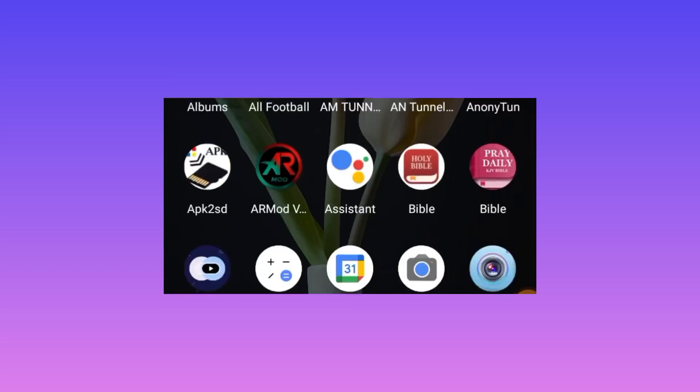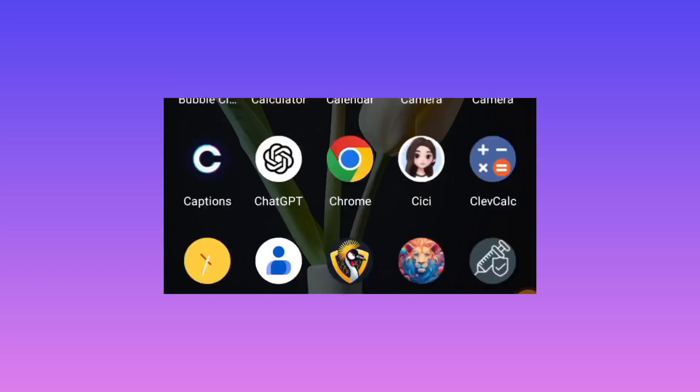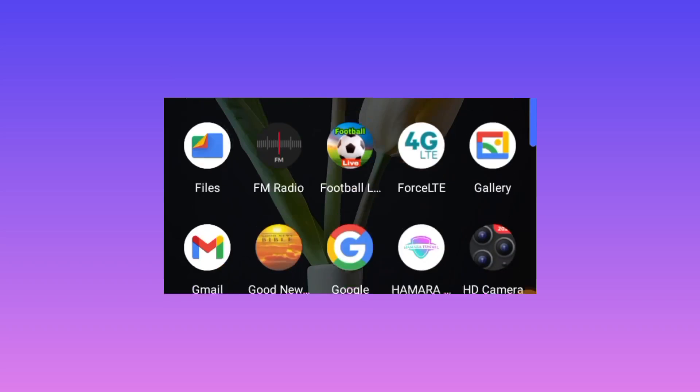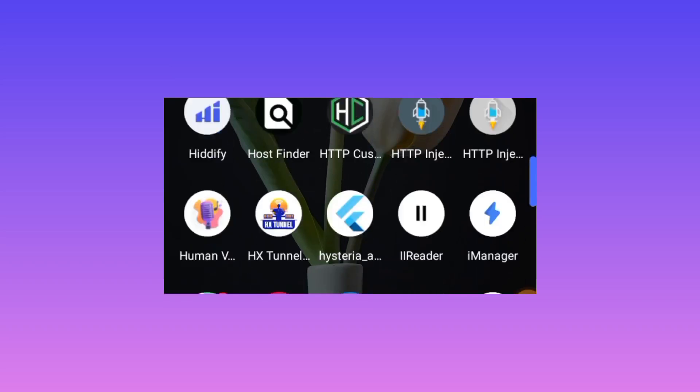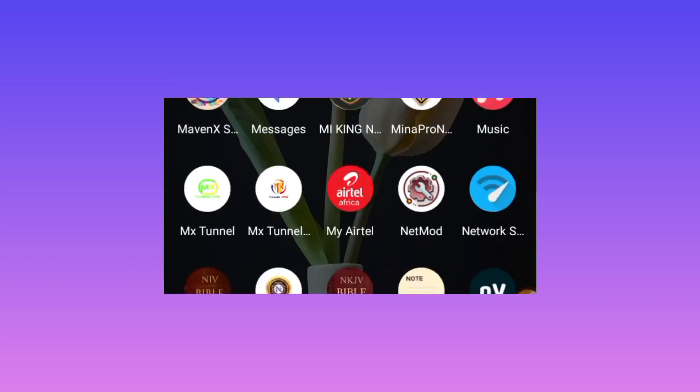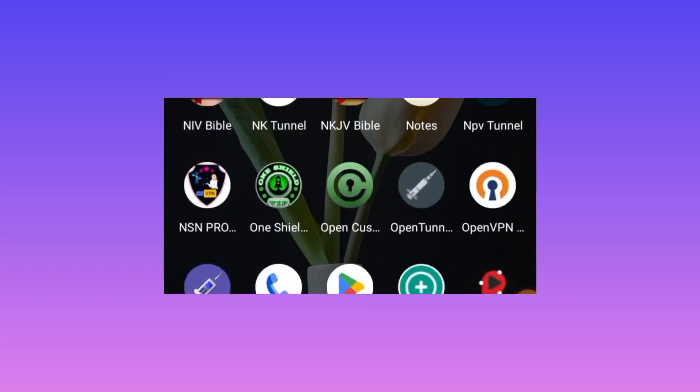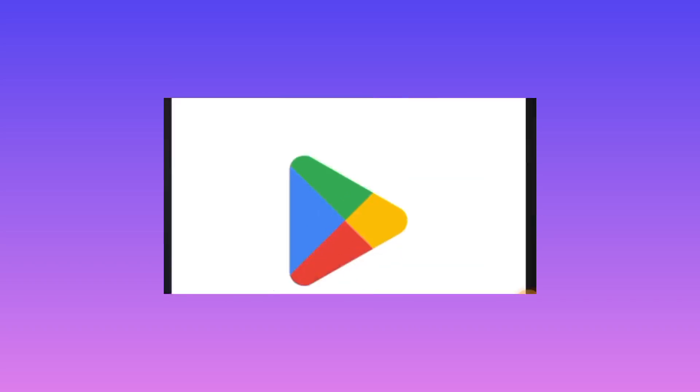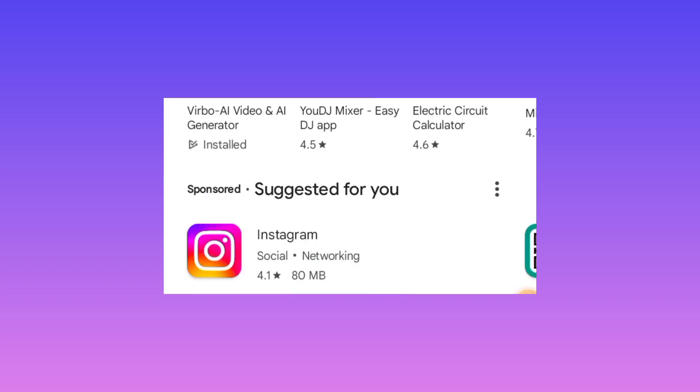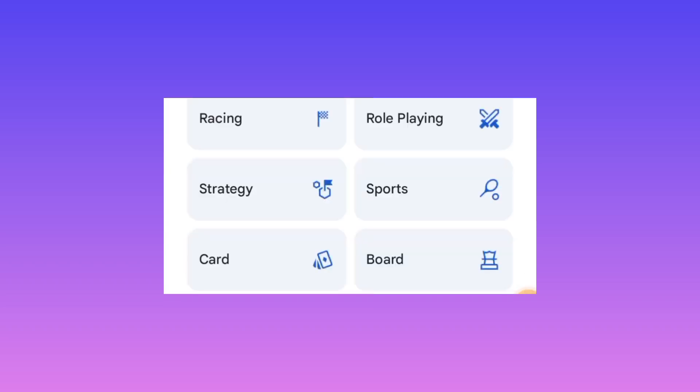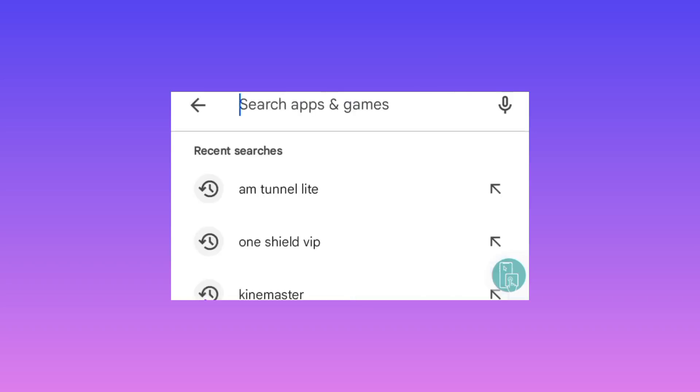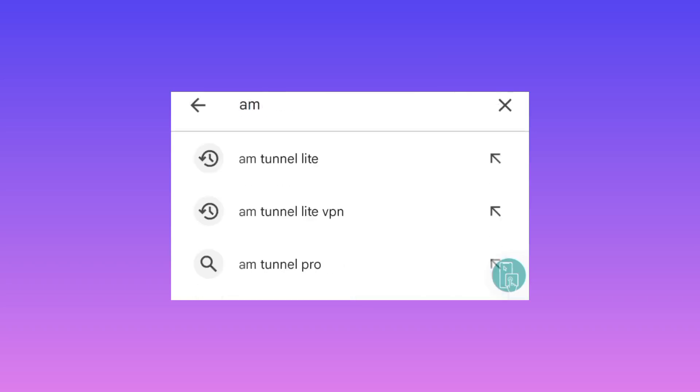This app is already on Google Play Store and has been there for a long time. It was recently updated, so today we're going to share the new updates. The app is called AM Tunnel Light.